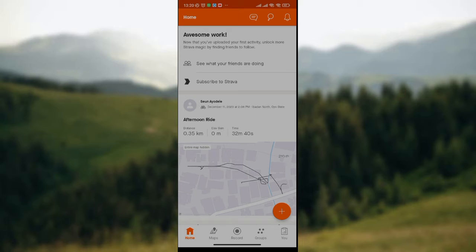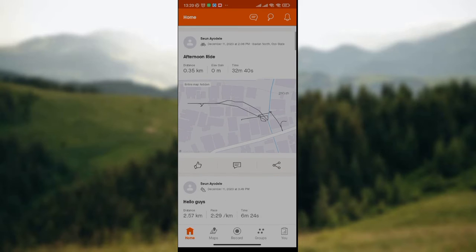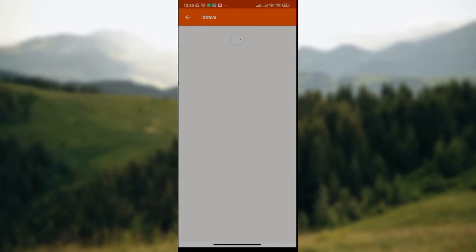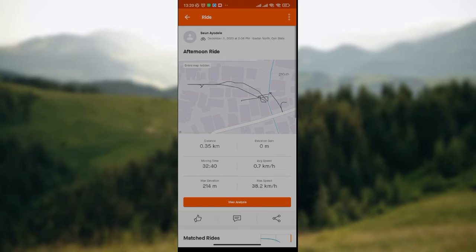To edit time on your Strava app, click on the activity that you want to edit, just like I've done here. However, to edit the time you actually have to delete the activity, because there is no direct option to edit time on Strava.